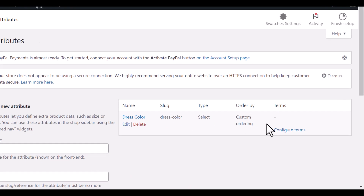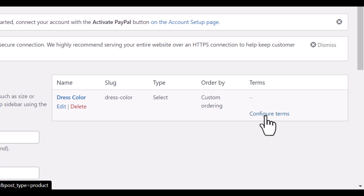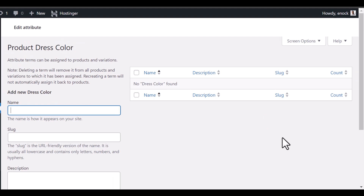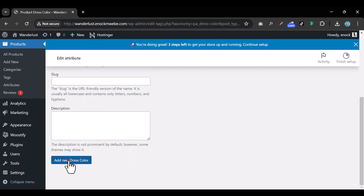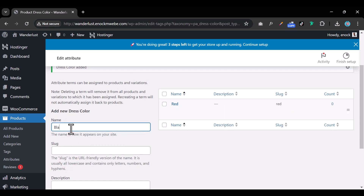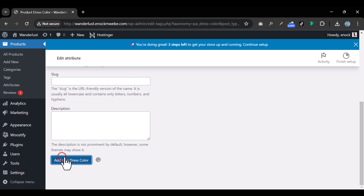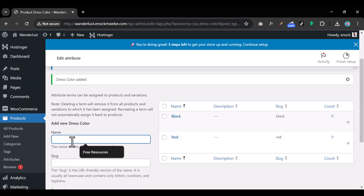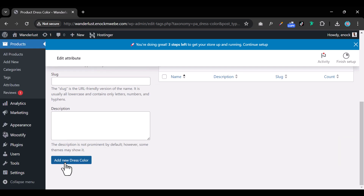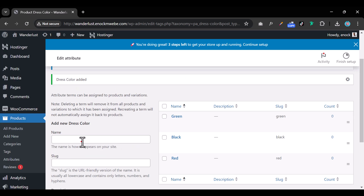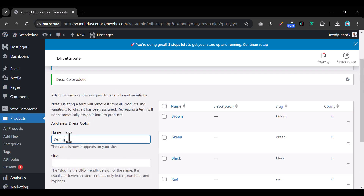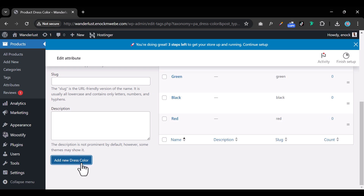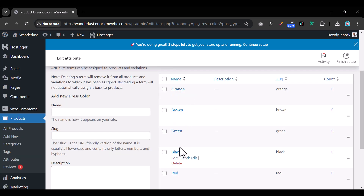Once done, it's time to add the colors the dress comes in. Click on 'Configure Terms.' Maybe we have red, black, green, brown, and orange. Click 'Add New' for each. We've now added all the colors.